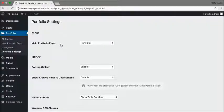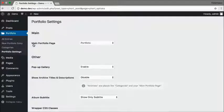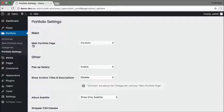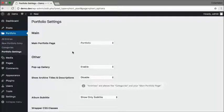This is the only important setting that you need to pay attention to. It's called main portfolio page and as you can see it's set automatically to portfolio so I don't need to do anything else in here at all.